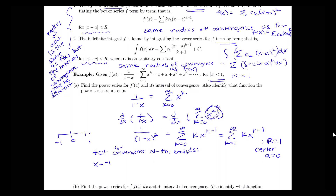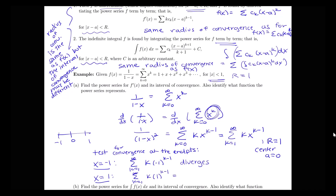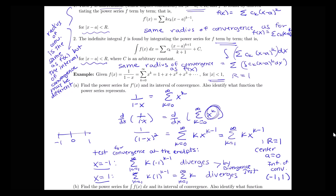Plugging in x equals negative 1 gives the sum from k equals 1 to infinity of k times (negative 1) to the k minus 1. That's an alternating series where the magnitude of the terms is k, which does not go to 0 as k goes to infinity, so it diverges. Similarly, plugging in x equals 1 gives the sum from k equals 1 to infinity of k, which also diverges. Both diverge by the divergence test, so our interval of convergence is just the open interval from negative 1 to 1, not including those endpoints.